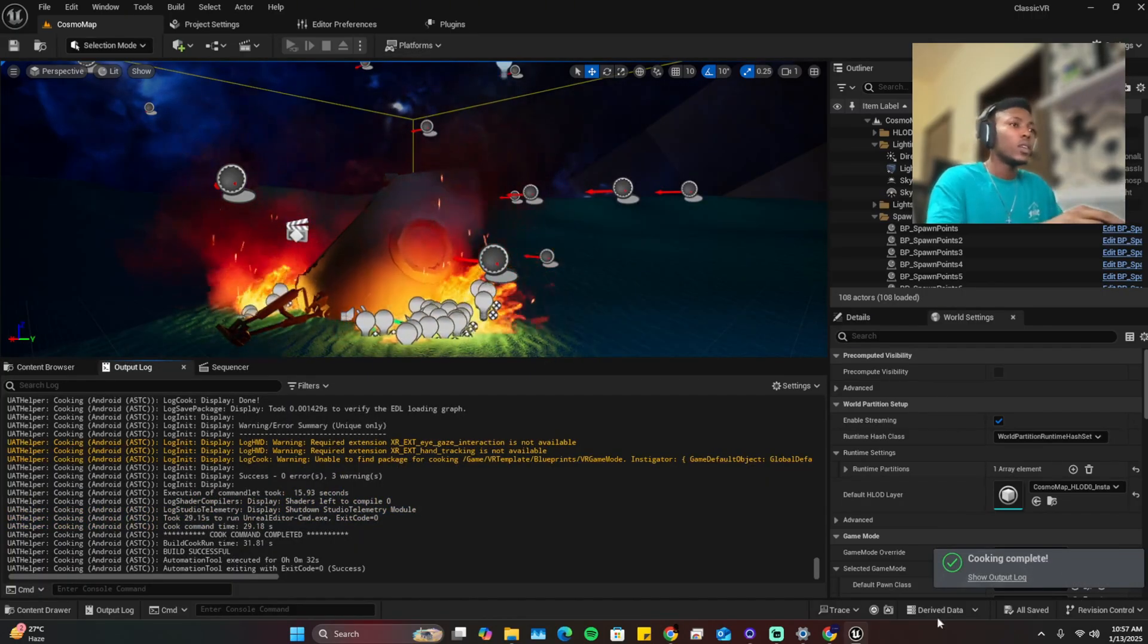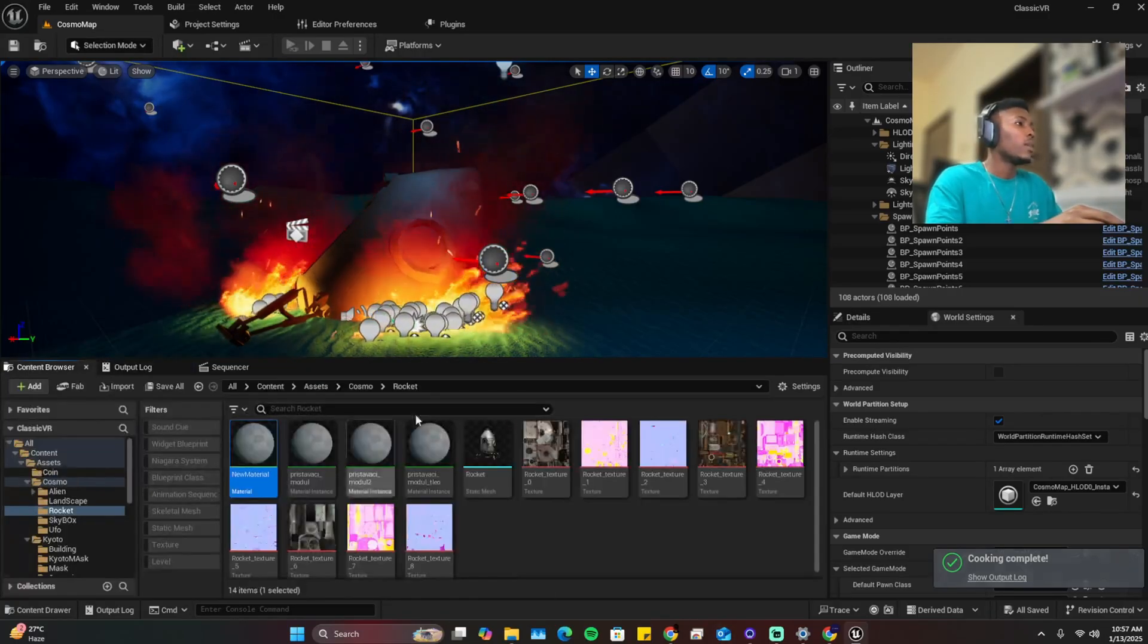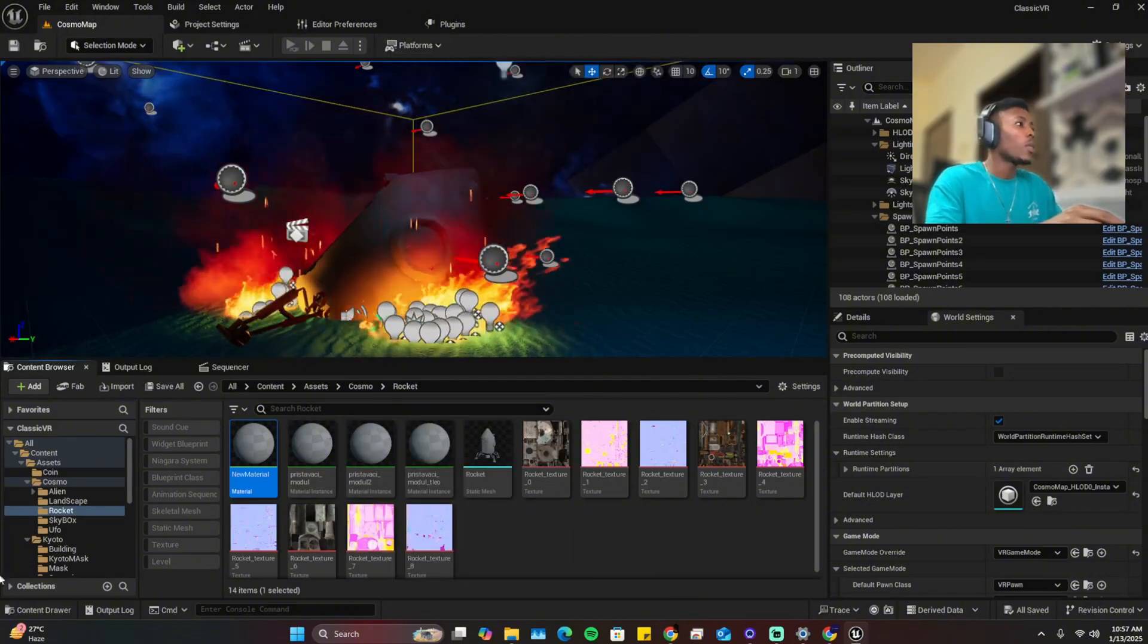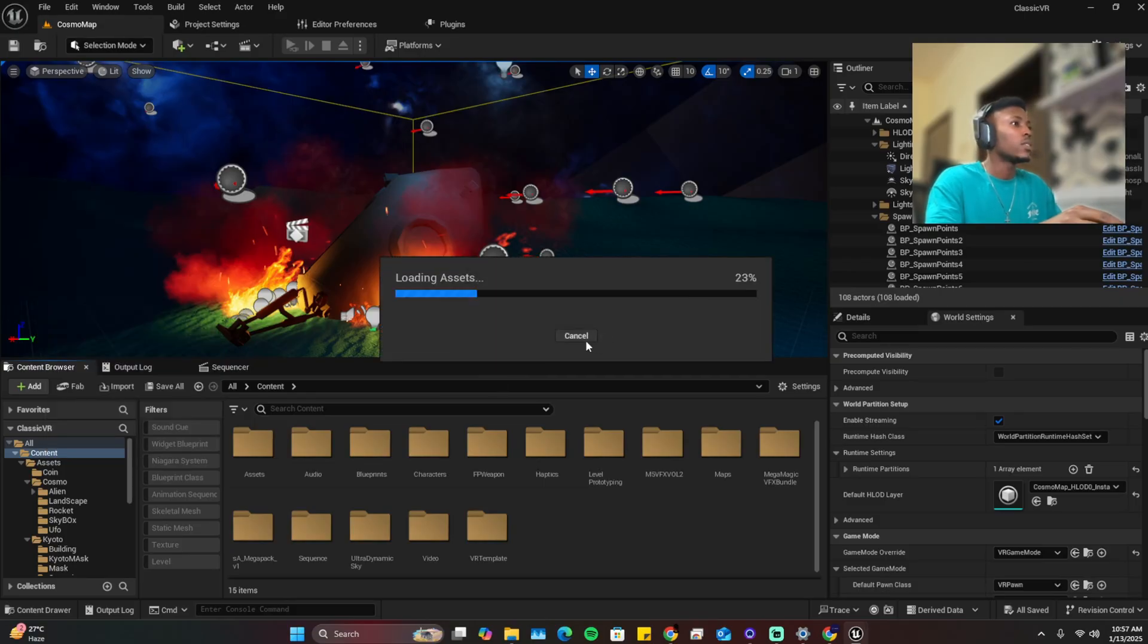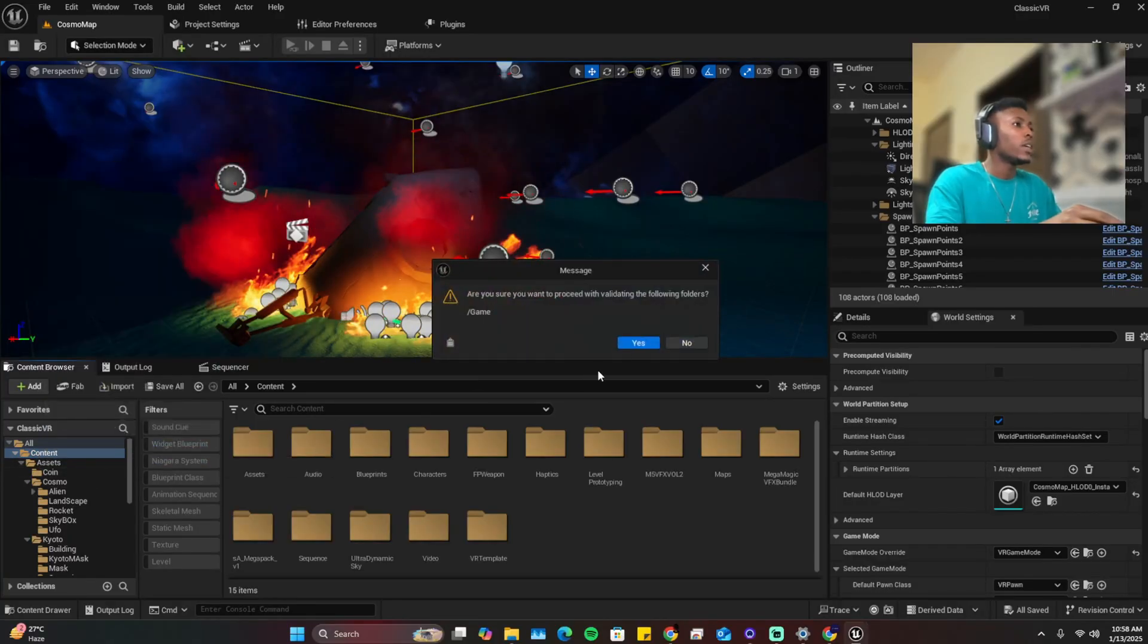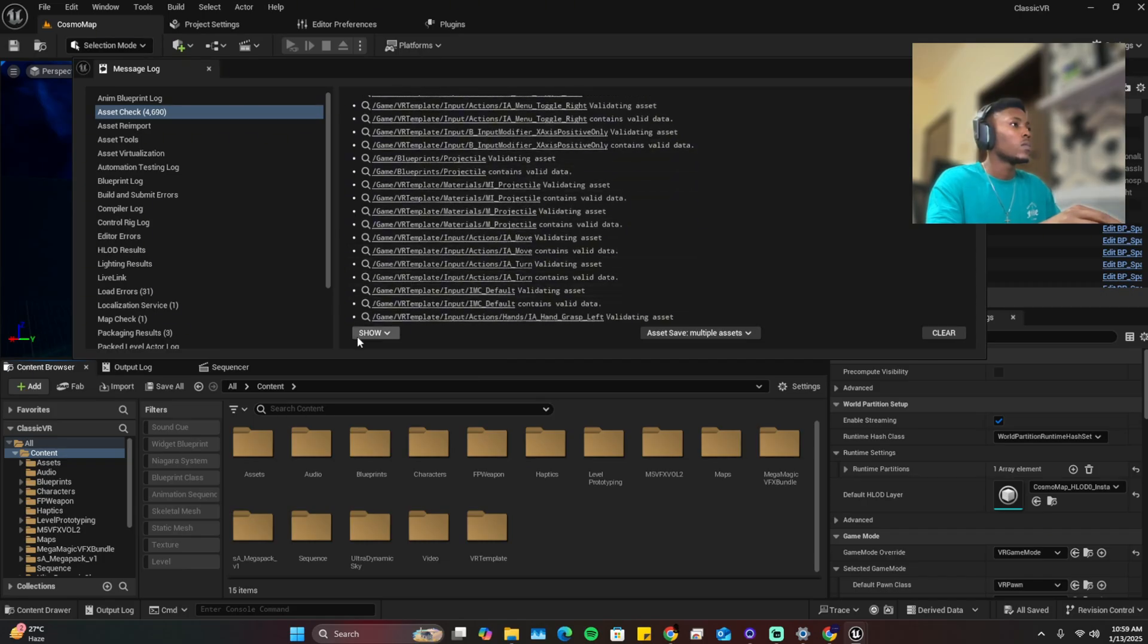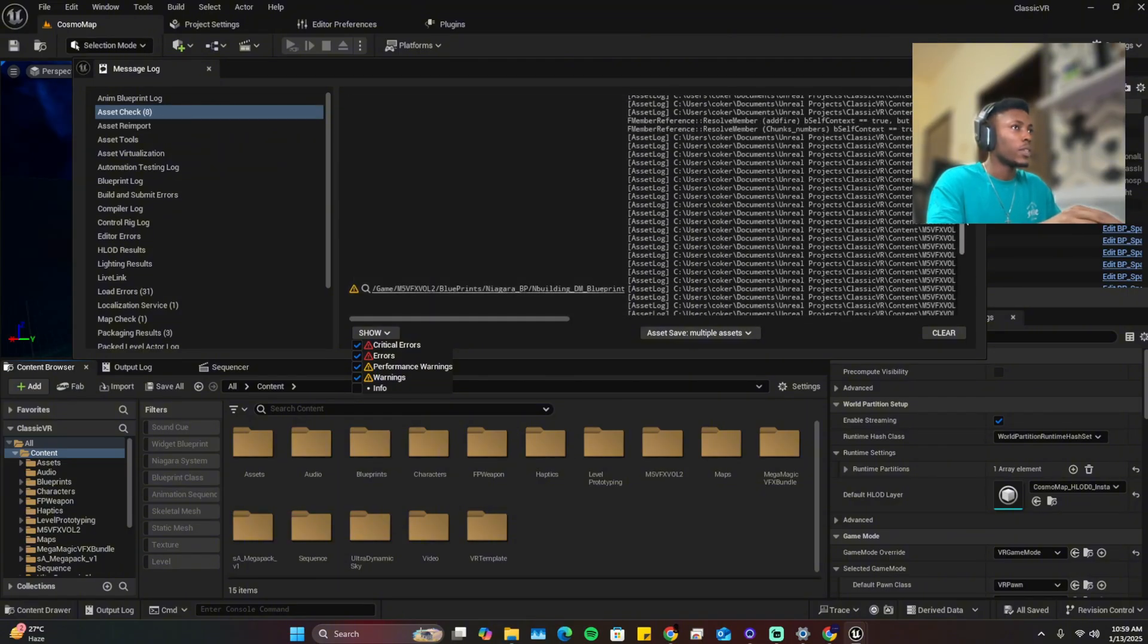Now let's try to package again, cook again. It works, cook completed. So now that means our project is ready to package. So now that we validated, let's check it again. Let's update this first. So we have these, we update them.